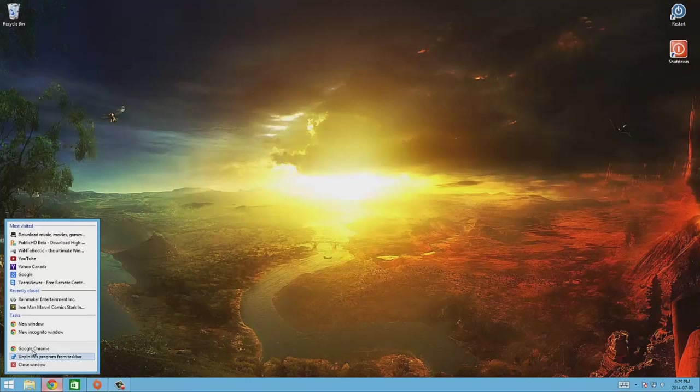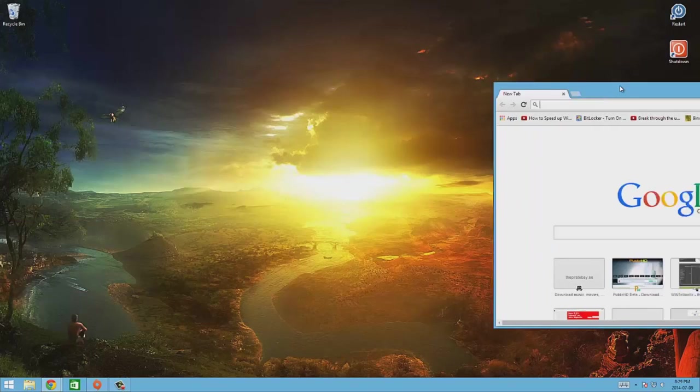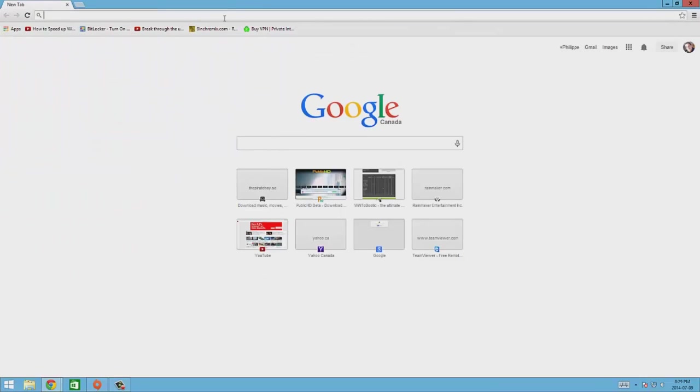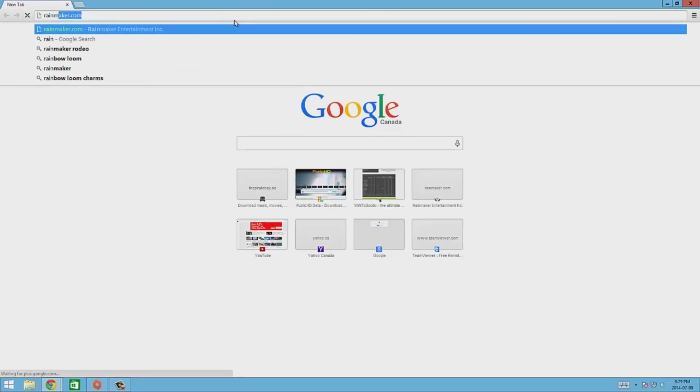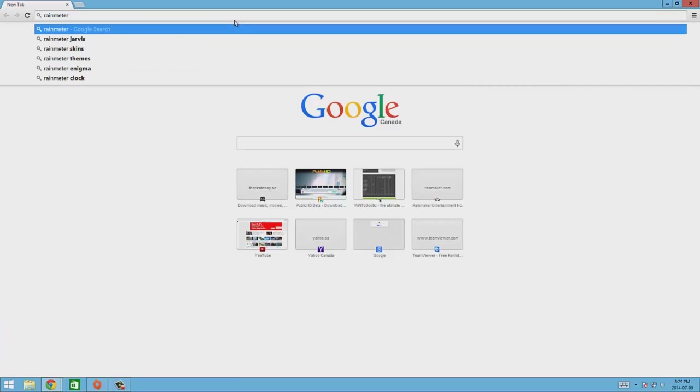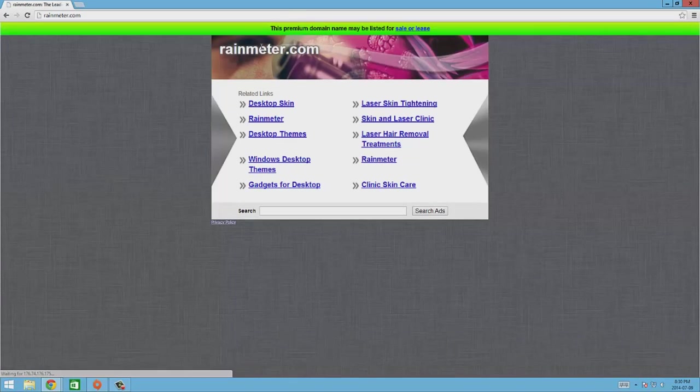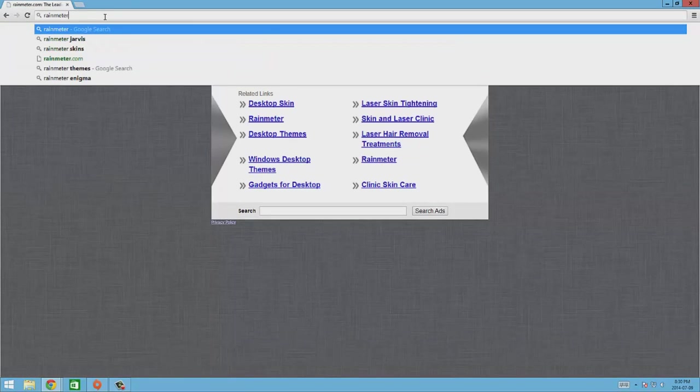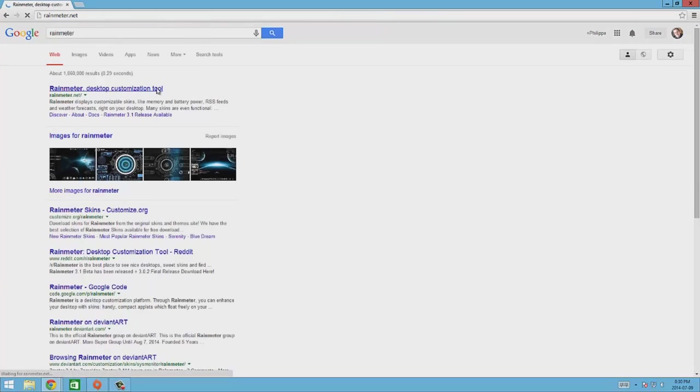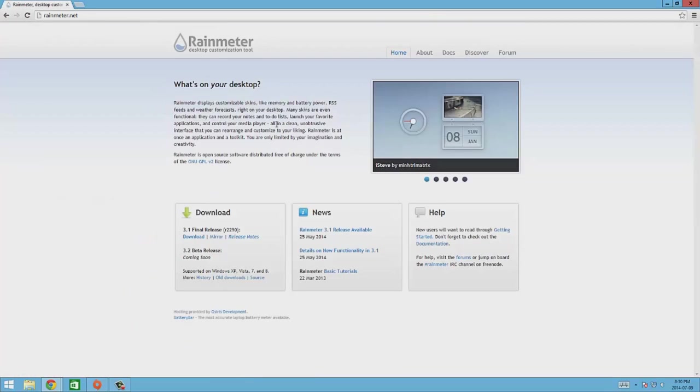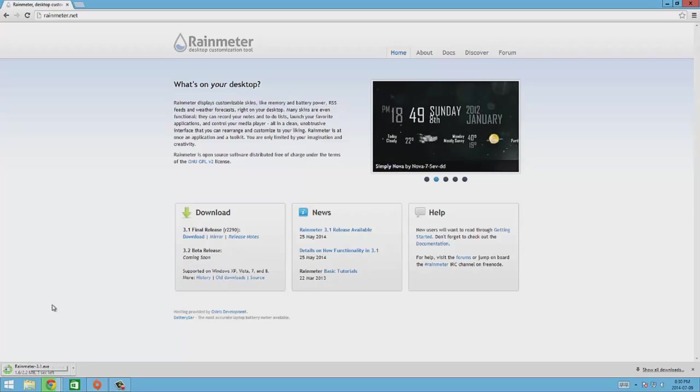So first thing I'm gonna do is open Google Chrome right here and we're gonna go to Rainmeter.com I think. Nope, it's not .com so we'll do a quick search for it. There it is, .net desktop customization tool. So we're gonna download it. There's a download button right here. Download 3.1 version.